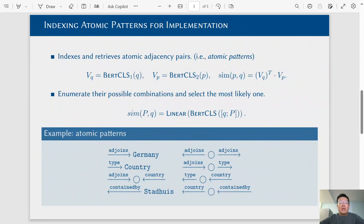Specifically, we index all the atomic entity pairs in a given knowledge graph. We use a BERT model to retrieve the atomic patterns and enumerate their possible combinations as candidate evidence patterns.